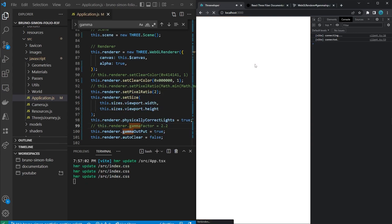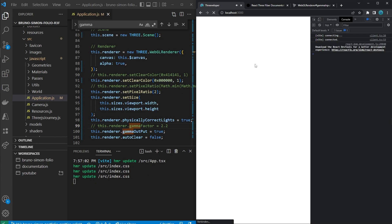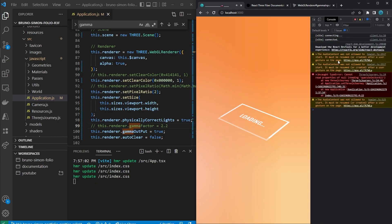After refreshing the page, that first warning is now gone.